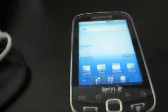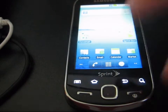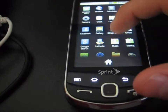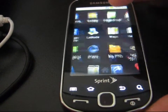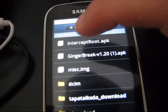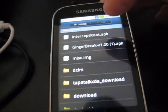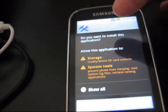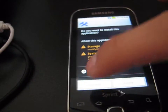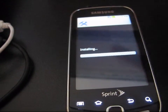Mount your phone to your PC and transfer that APK file onto your phone. Once you have that done, go to your My Files app in your app drawer, and as you can see at the top it's called interceptroot.apk. Select it, and it says do you want to install — just hit Install. It's going to go ahead and install the app for you.